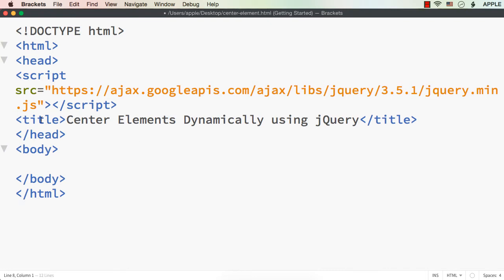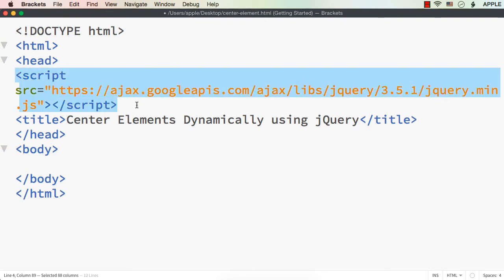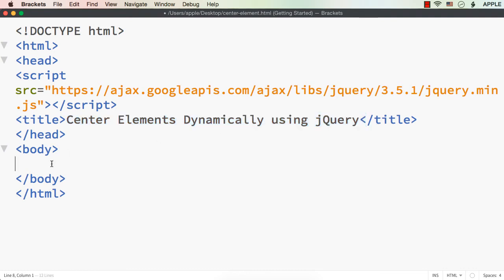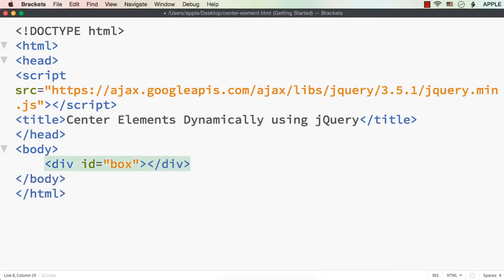To illustrate this, I have already saved a web page and added a reference to the latest jQuery file, and also changed the title to 'Center Elements Dynamically Using jQuery'. Now let me add a div element with id 'box'. We are going to center this div element dynamically.